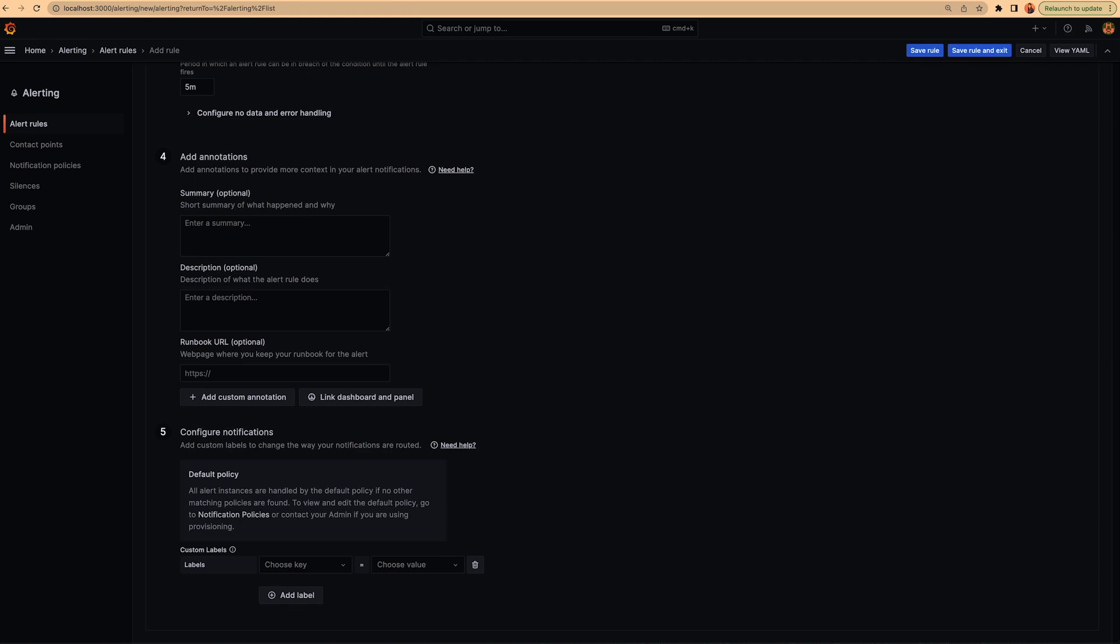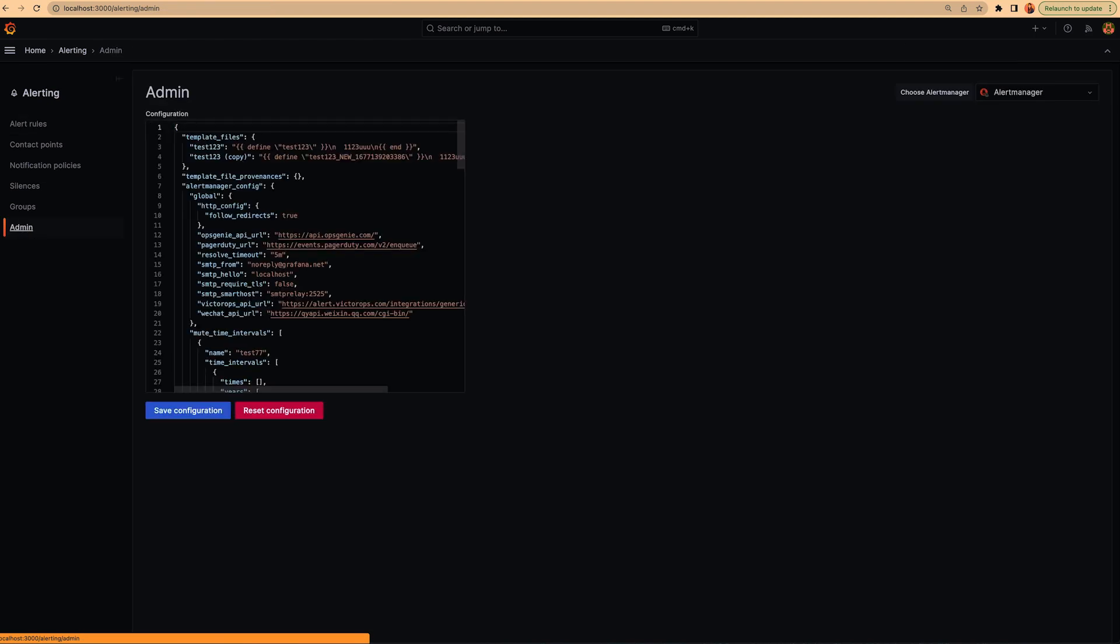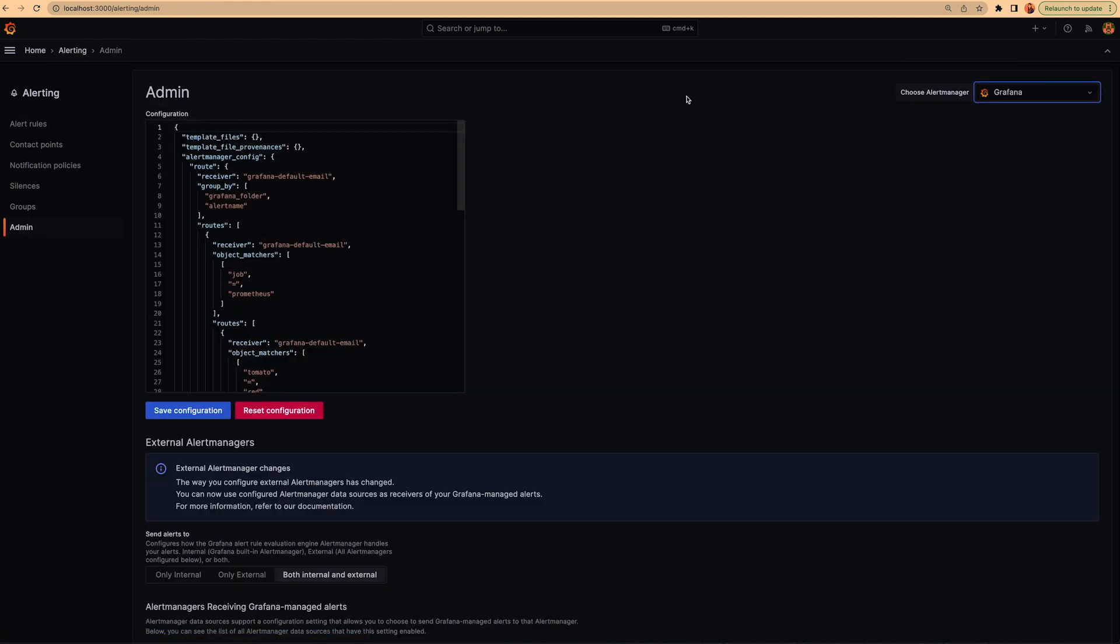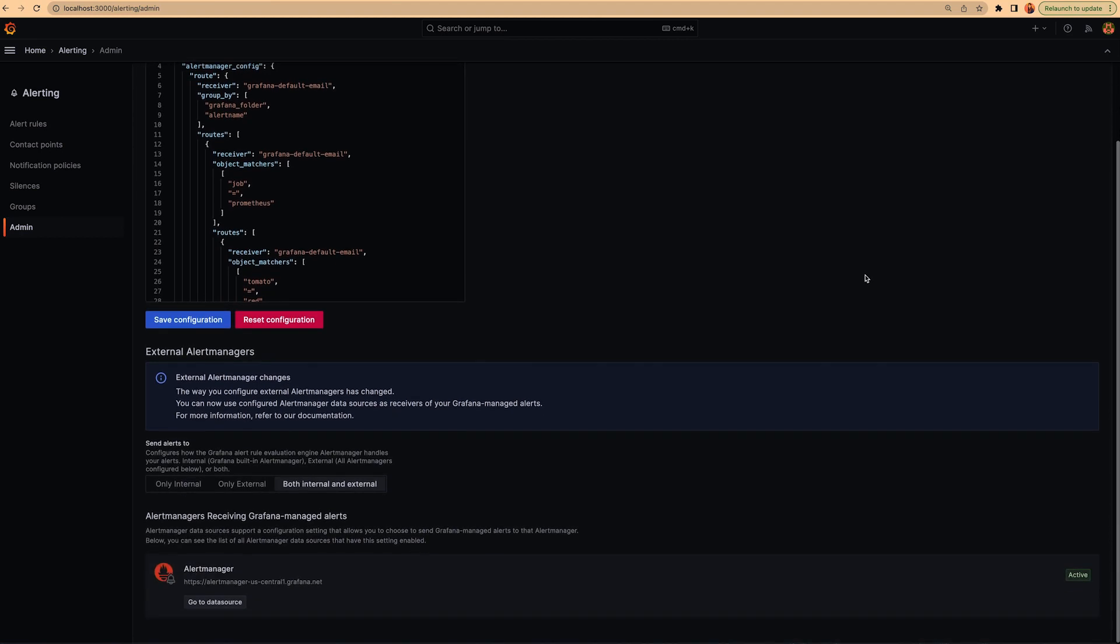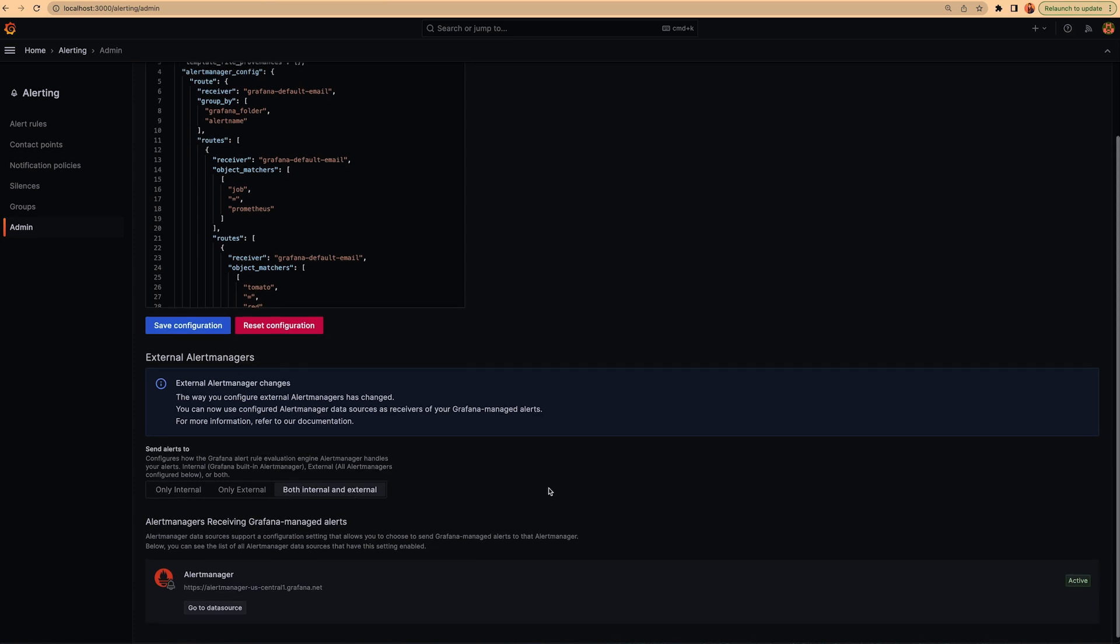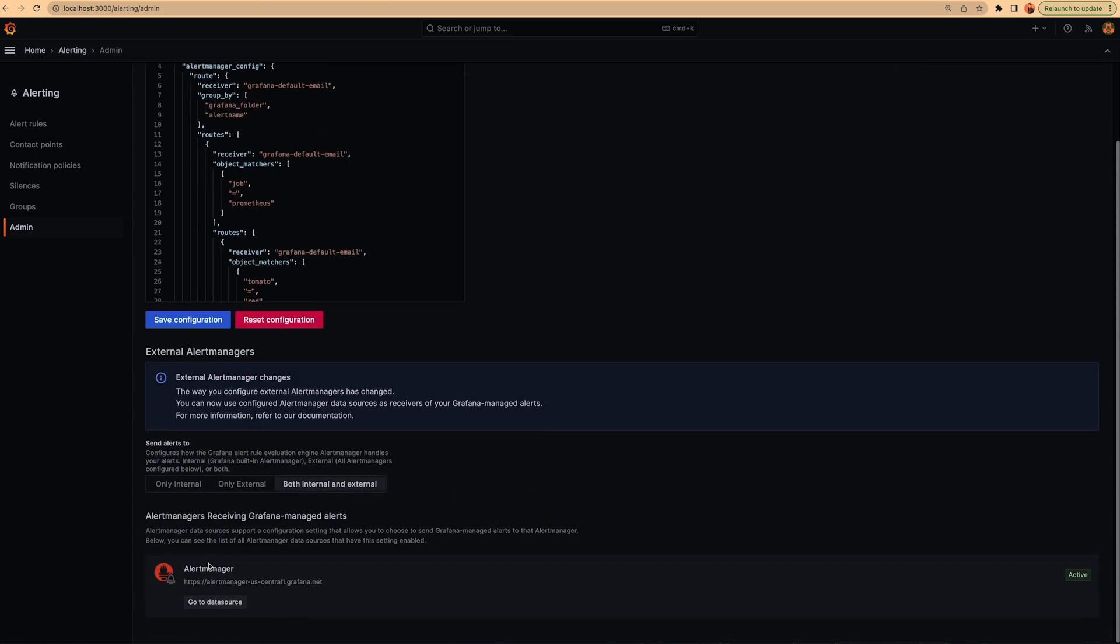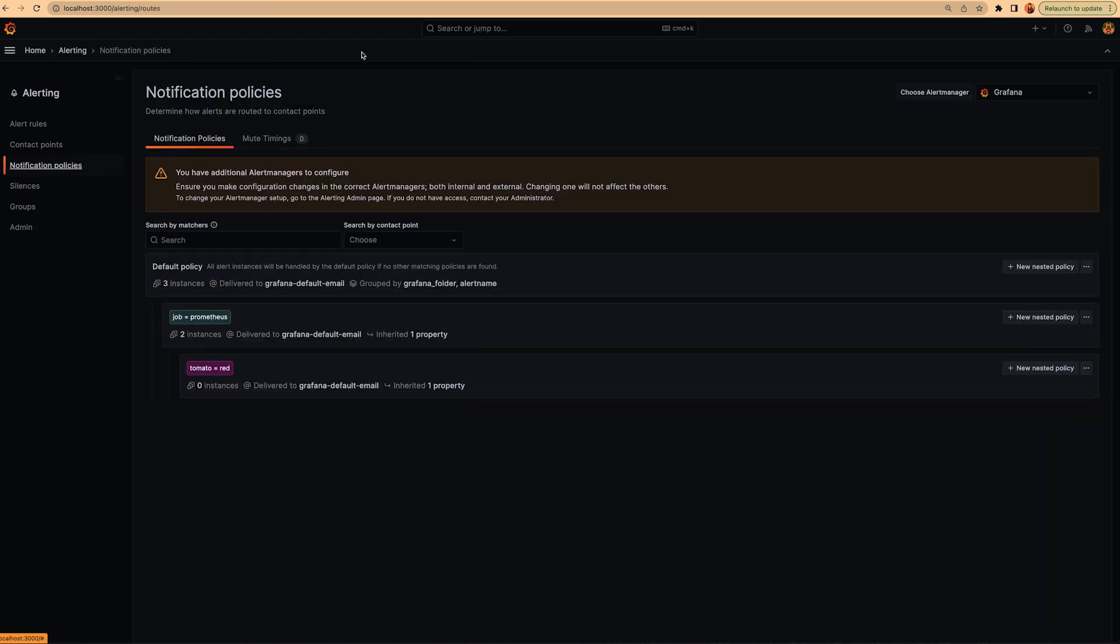So let's review this context and review what we have in the definition of our alert managers. If we go to the admin tab and we go to the Grafana alert manager configuration, you will see here that our Grafana alert instance will be sent to both internal and external in this case. And in the external we have this alert manager that is named alert manager.